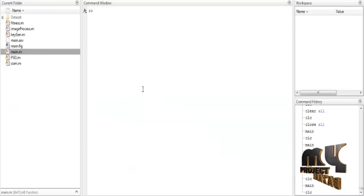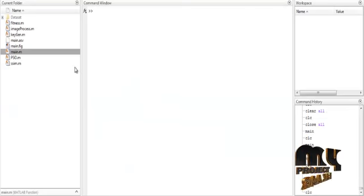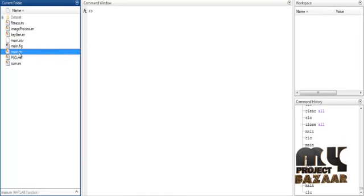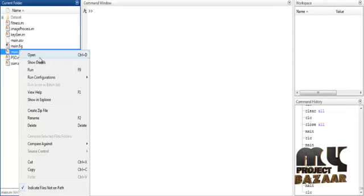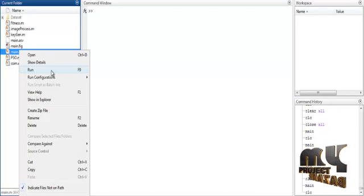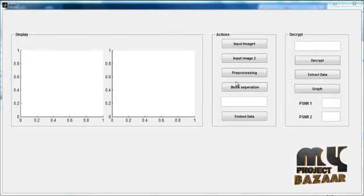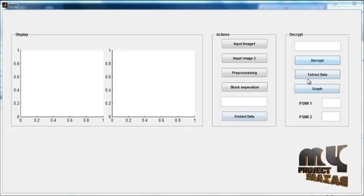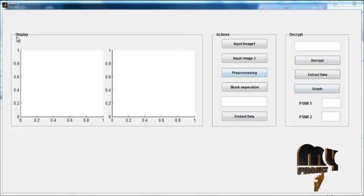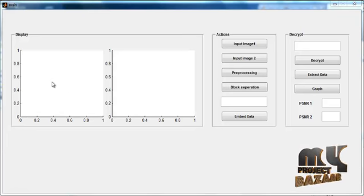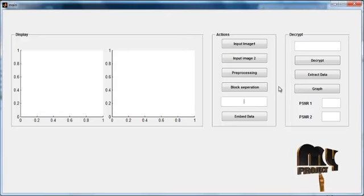Now we discuss the initial running procedure for the process. First, select the main.m file and right-click on it, then select the third option, Run. The initial GUI window will open. In it you can see several buttons, known as push buttons, and two display units represented as axes.